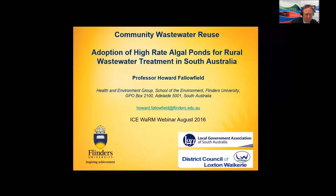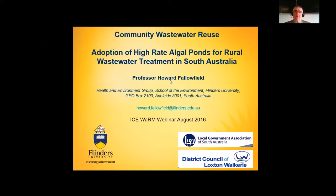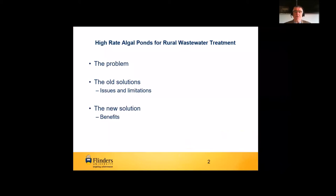Thanks very much, Trevor, for the kind introduction, and thank you to iSwarm for inviting me to do this seminar, and also to the participants attending today. What I want to do is take you through an overview of some 11 years' worth of research that we've been conducting at Flinders on community wastewater reuse schemes and the adoption of high-rate algal ponds for rural wastewater treatment in South Australia.